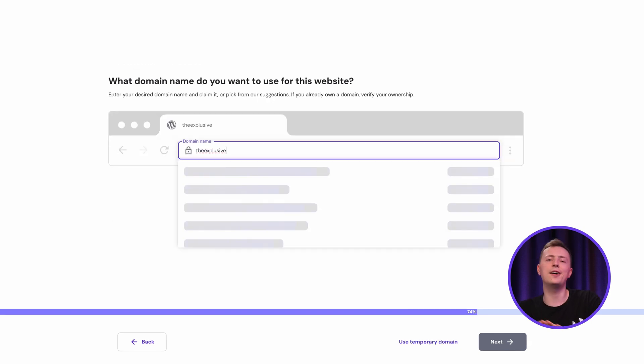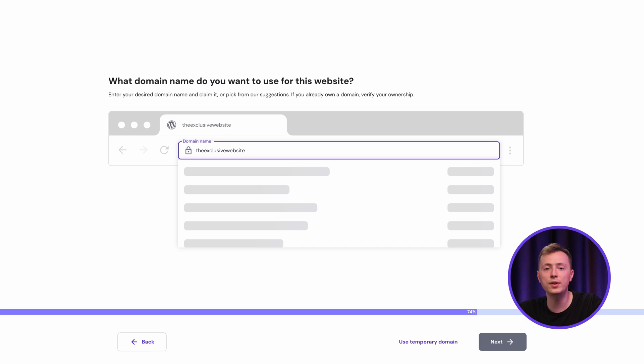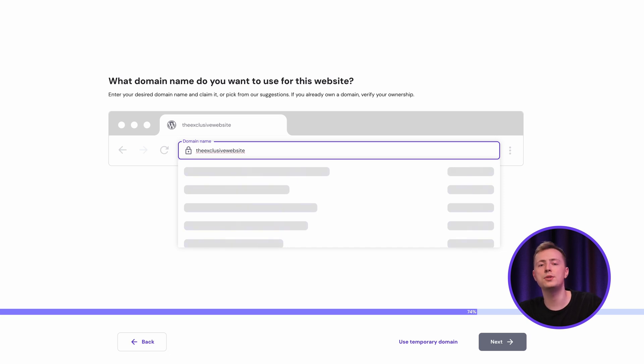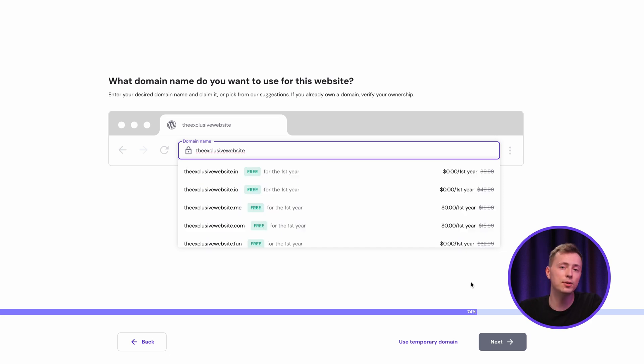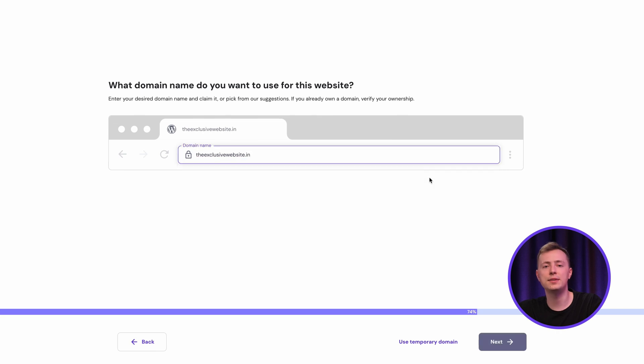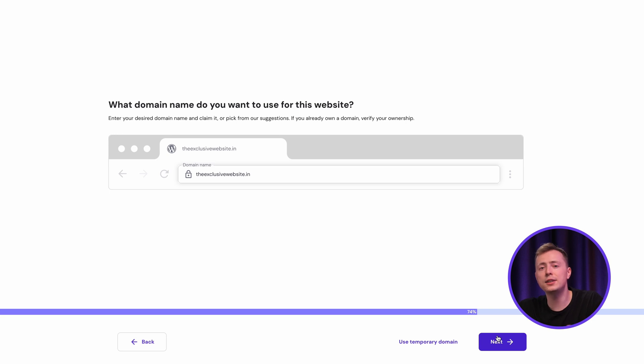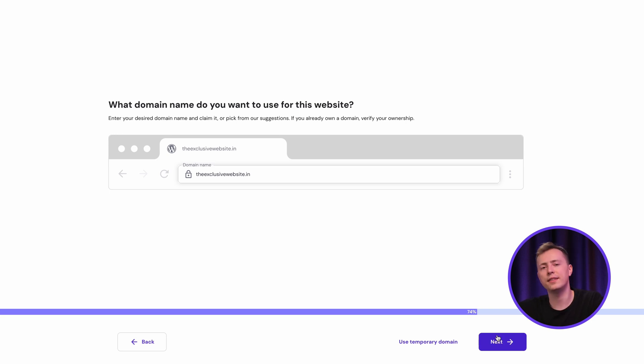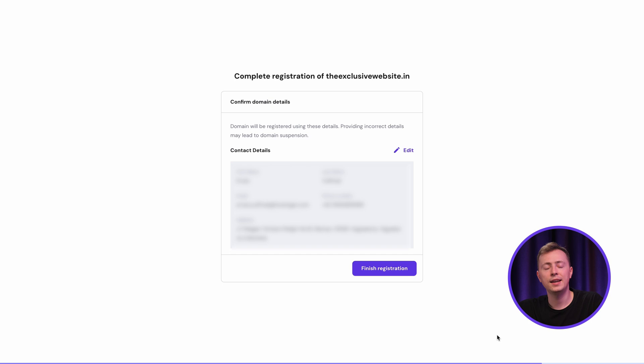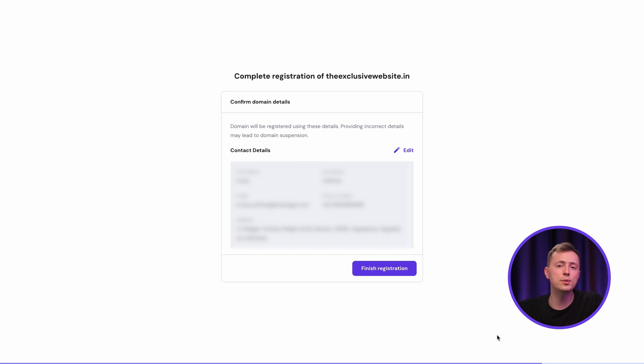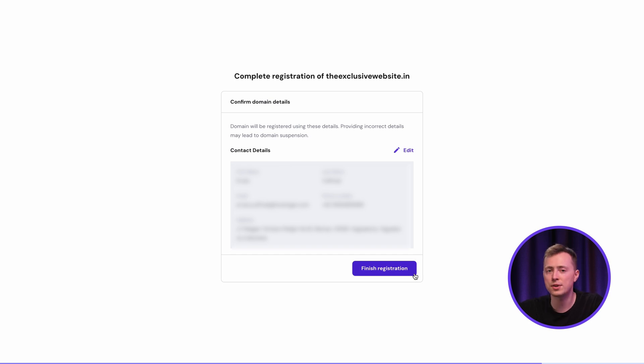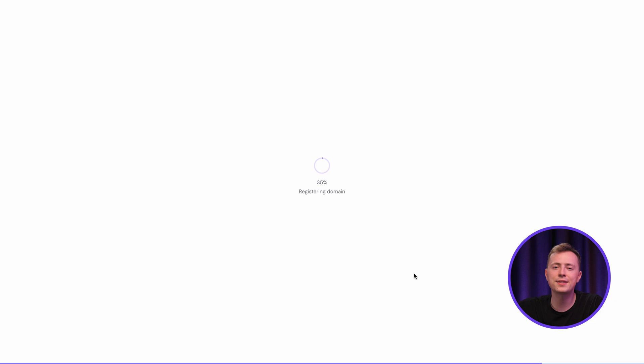And here, it's time to give your site an online address. You can claim your free domain name now or do it later by choosing a temporary domain. To create a custom domain, simply enter the name into the box to check if it's still available. If it is, click next to continue with the domain registration. If not, you'll need to choose a different one or just select a different extension from the ones offered in the list.